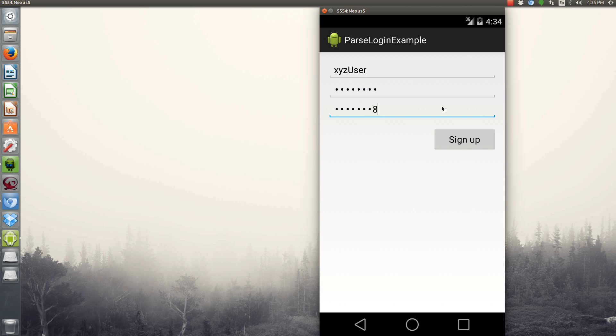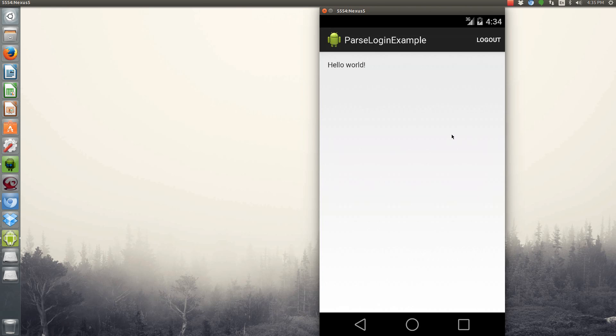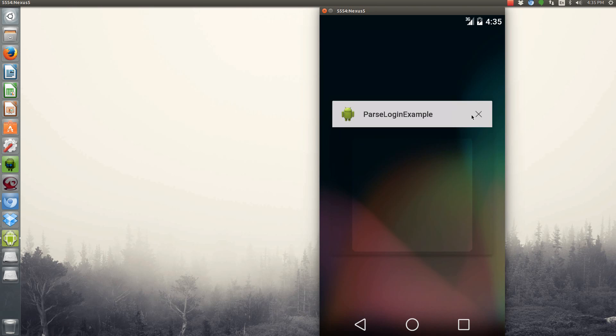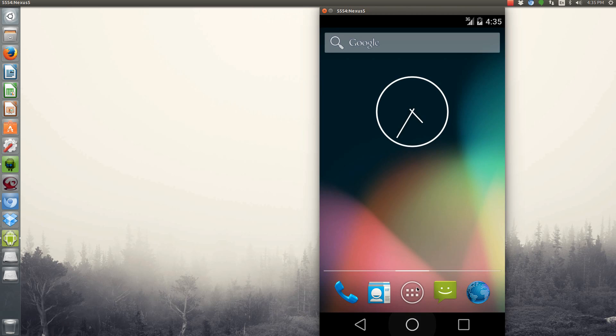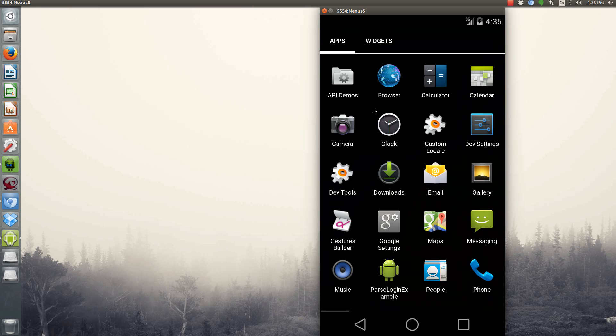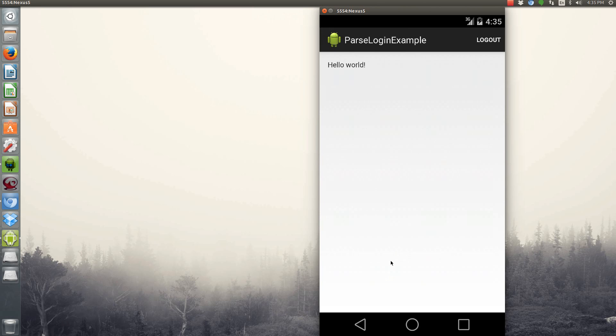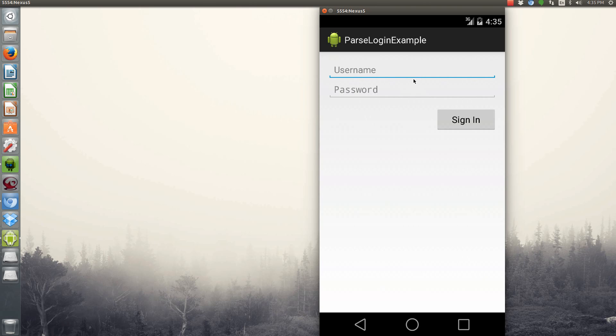And then once we sign in, it'll take us to our actual activity. Now, the cool thing about this is that it keeps your sign-in. So say we close the app and relaunch it, you're still logged in. Now, I built in a little logout button so that we can test this over and over again.